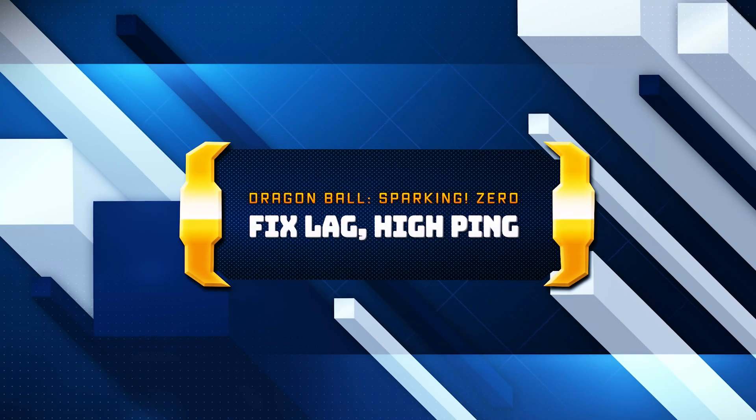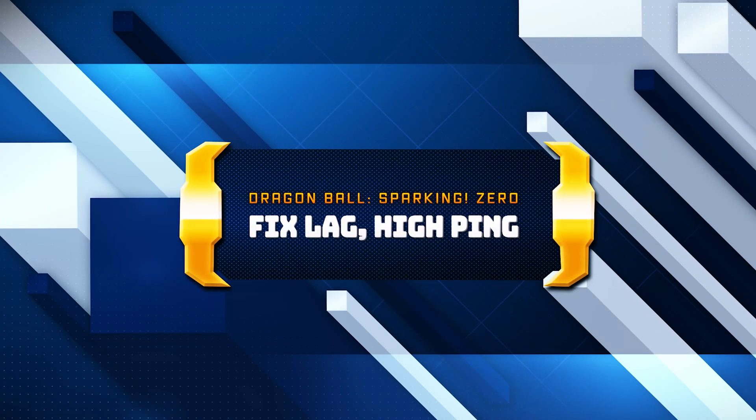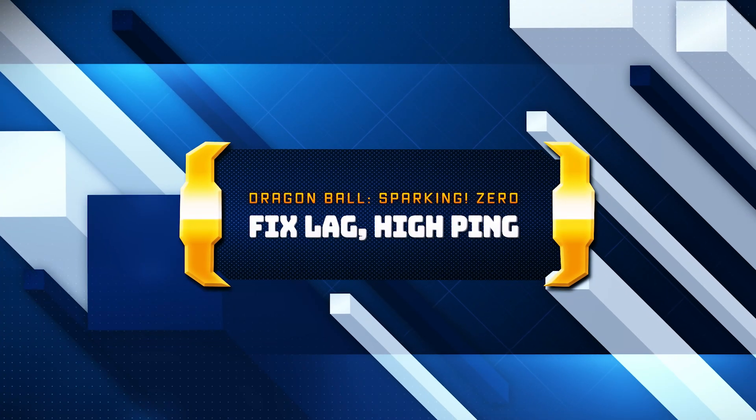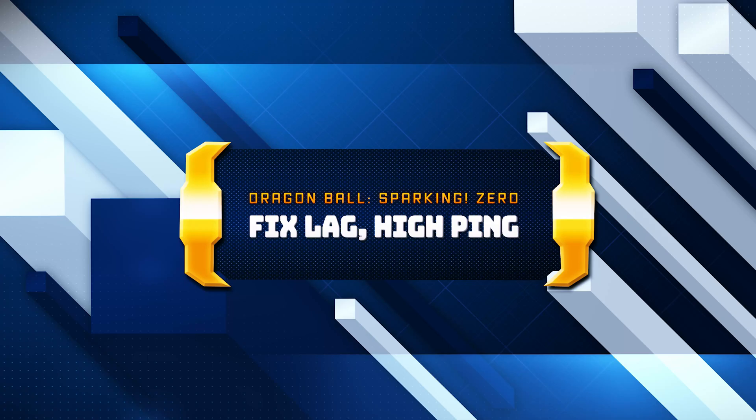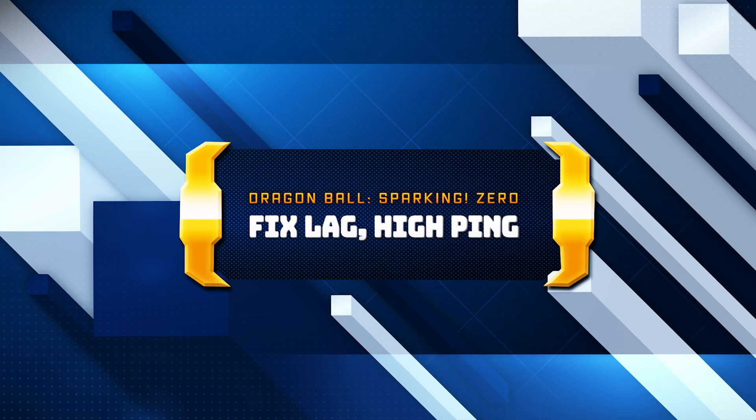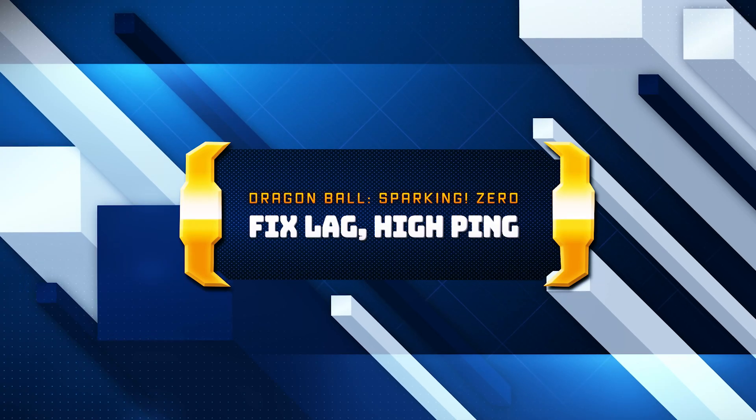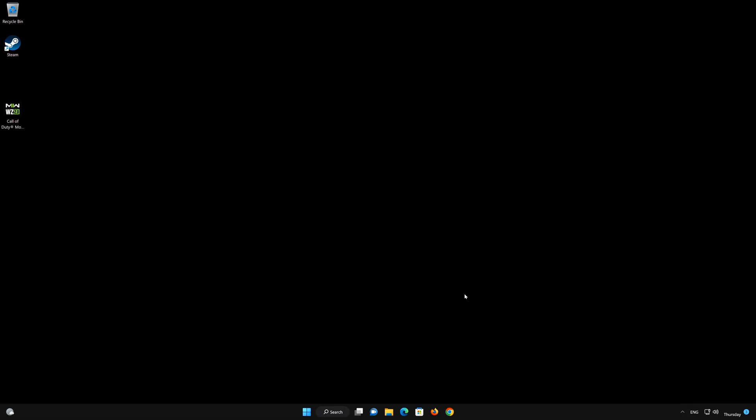In this tutorial, you will learn how to fix lag and connectivity issues in Dragon Ball Sparking Zero on Windows 11 and Windows 10.